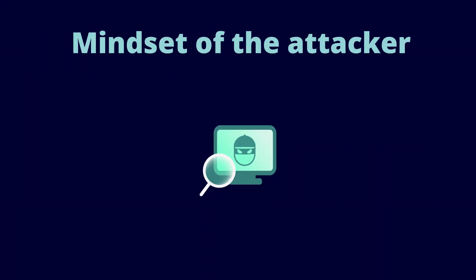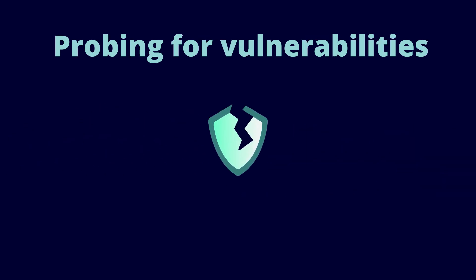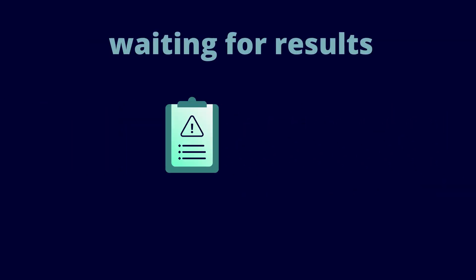BAS also allows security teams to adopt the mindset of the attacker, actively probing for vulnerabilities instead of waiting for results.